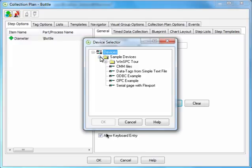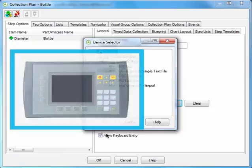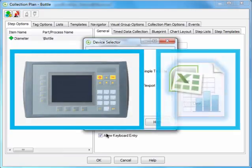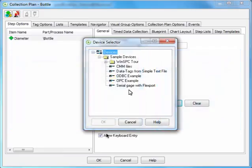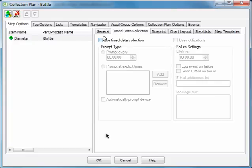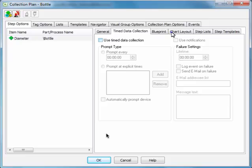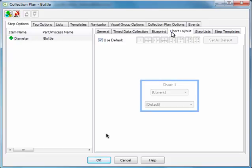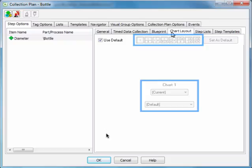You can have product data automatically captured from an external data source, like a programmable logic controller or an Excel file. You can define timed intervals for capturing data. You can choose the type, number, and position of charts displayed in the window used for capturing data.